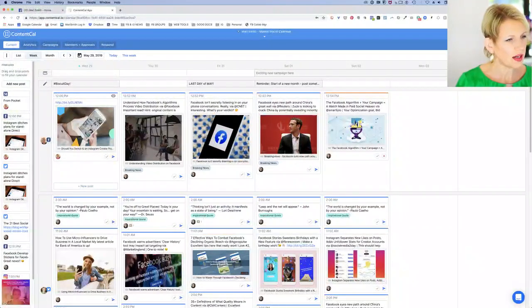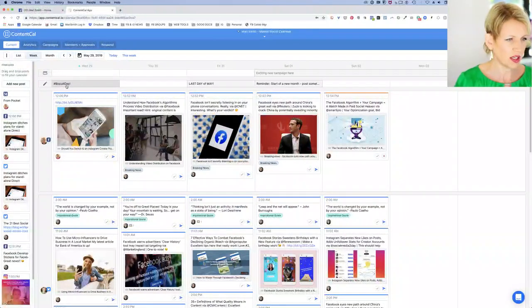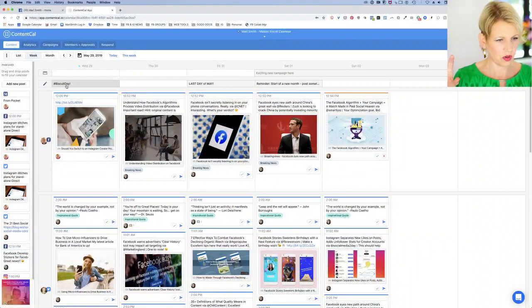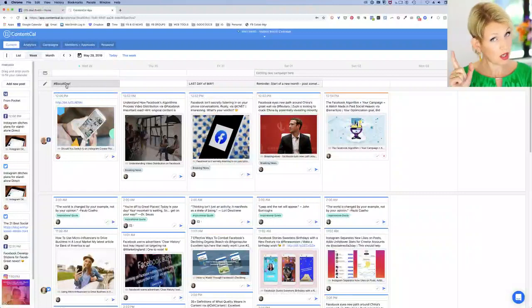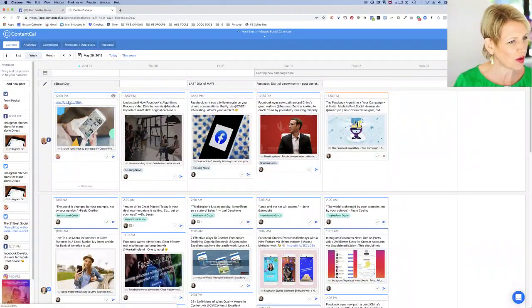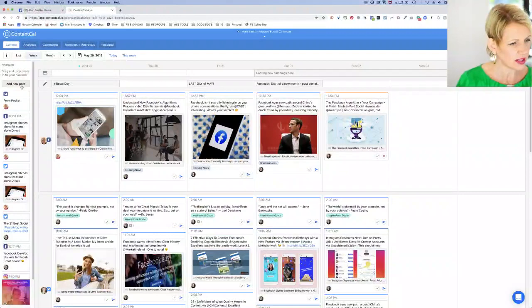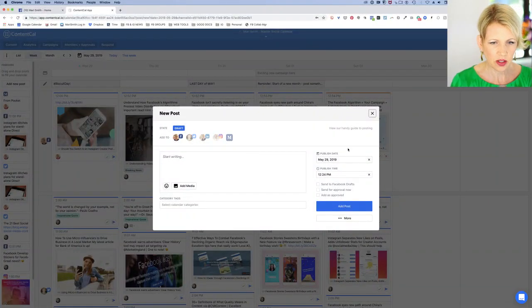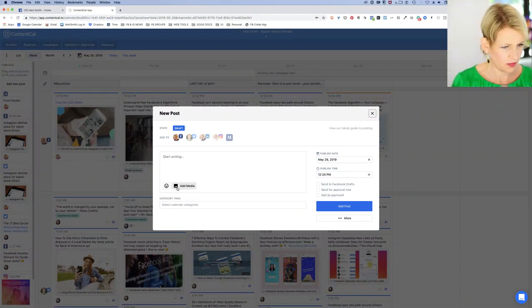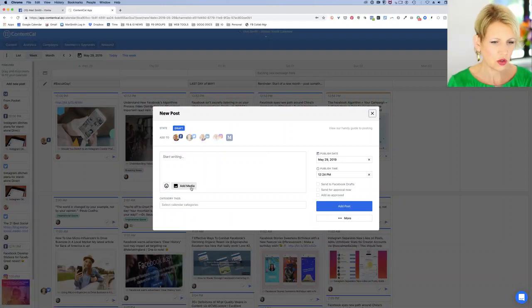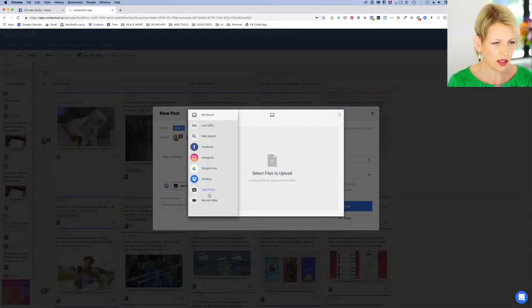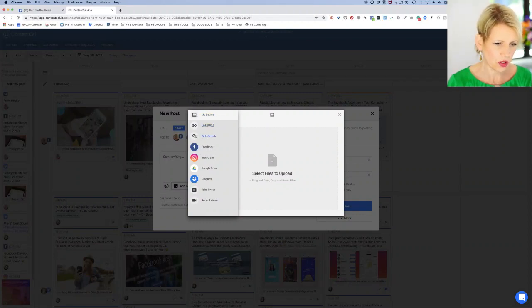Today apparently is Biscuit Day — and in the UK a biscuit is not a little puff thing you serve with your stew, a biscuit is a cookie! So let's say I'm going to do a new post. I'll go add media — this is super cool because you can pull from obviously your computer directly, a URL web search. ContentCal is actually integrated with all different royalty-free image sources, as well as directly from Facebook, Instagram Drive — and you can still use Google Drive when bringing content into ContentCal, with specific drives shared with specific clients. Dropbox too. You can even take a photo or record a video right now.